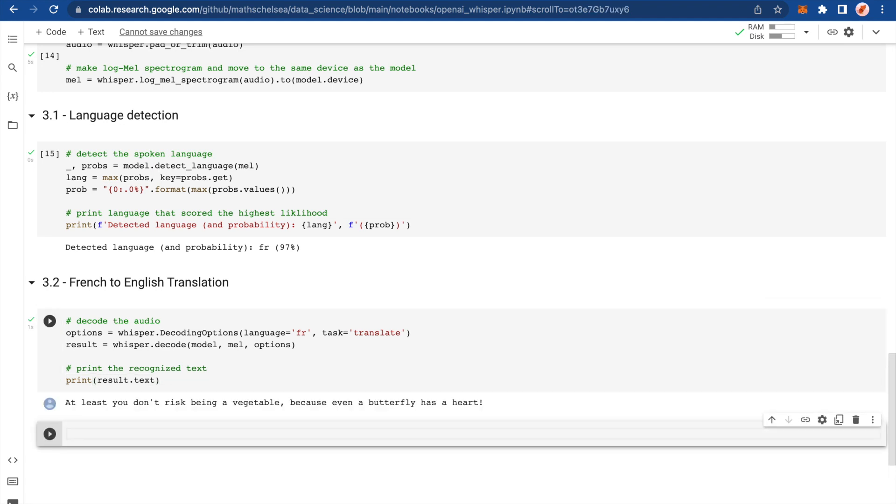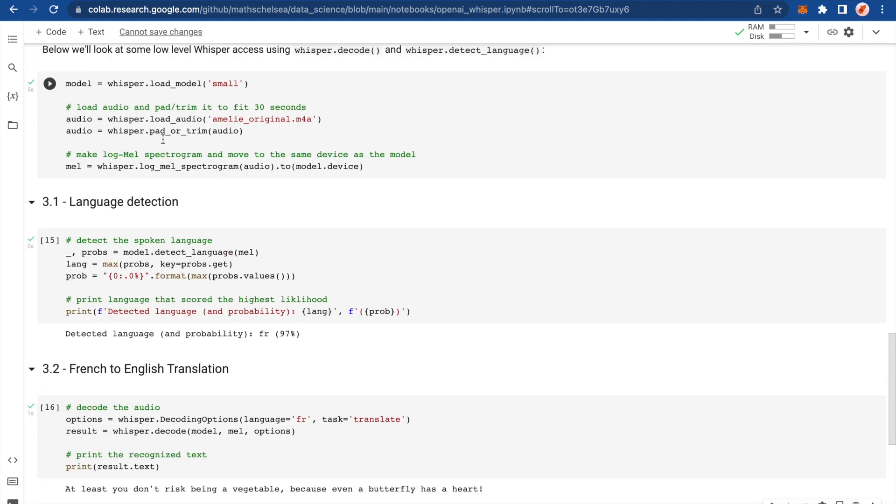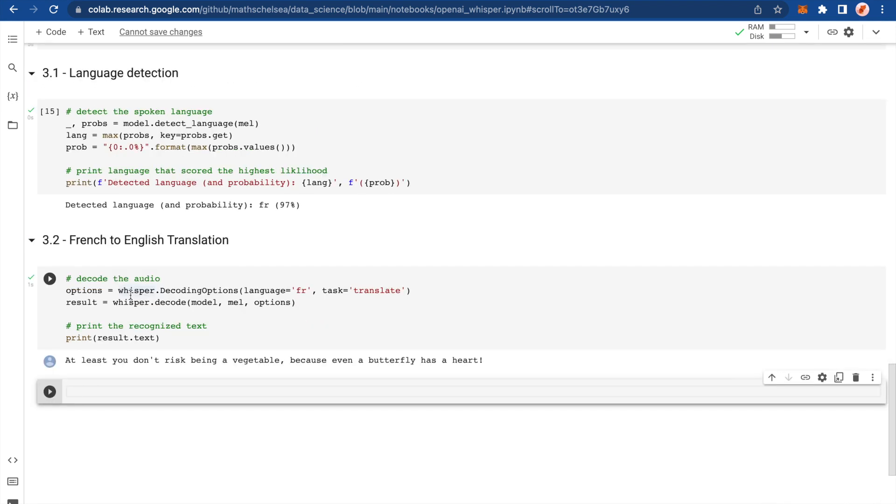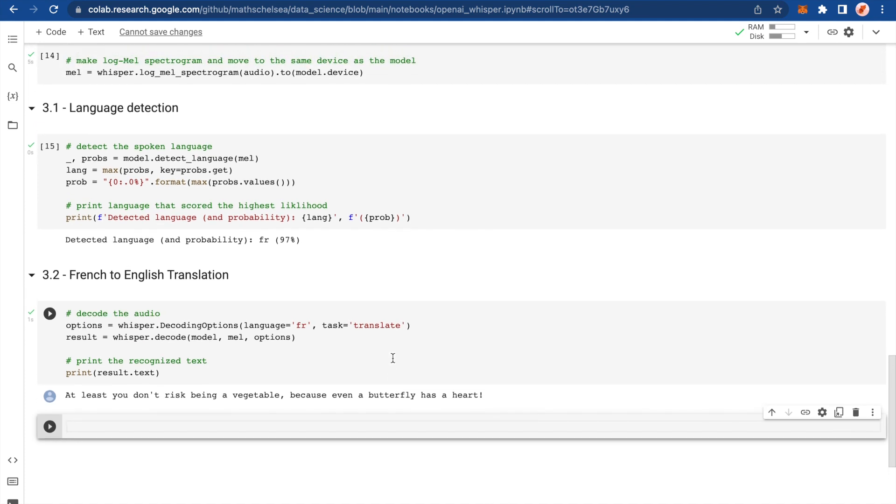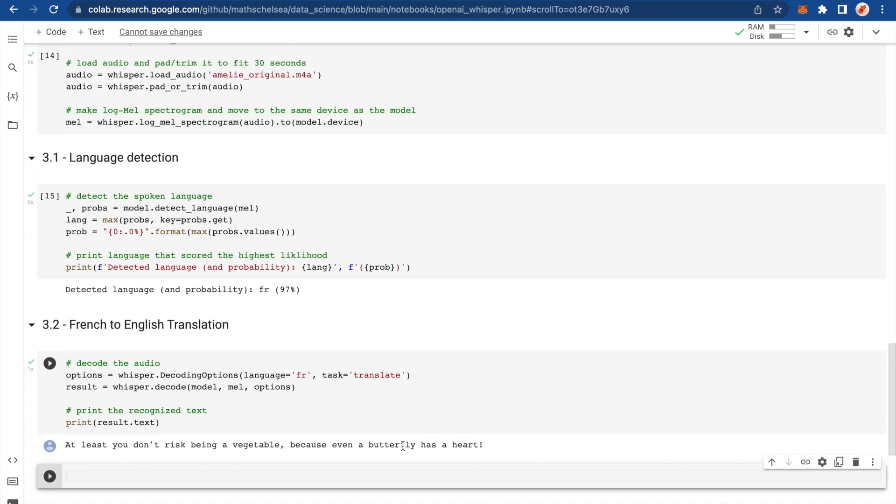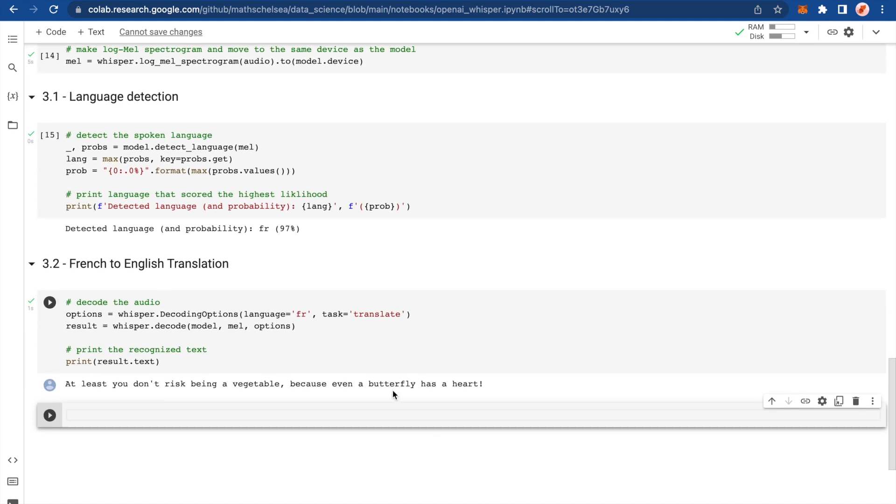At least you don't risk being a vegetable because even a butterfly has a heart. So not as good. And I'm guessing this is down to the padding or trimming, potentially. That could have changed its performance with this word, which obviously should be artichoke. But anyway, that's something for me to look into. Because I always think you can learn a lot about where a model goes wrong, not just where it goes right.